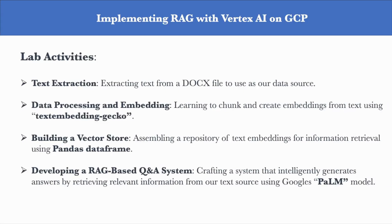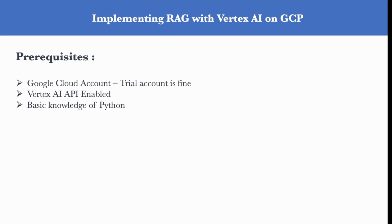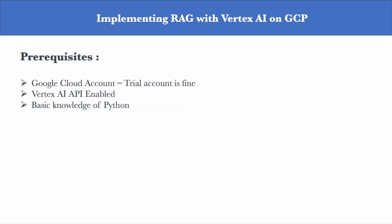Now, to perform this lab, you need a Google Cloud account with billing enabled. A trial account should be more than enough. You will need to have the Vertex API enabled in your project. And last but not least, you should understand Python.